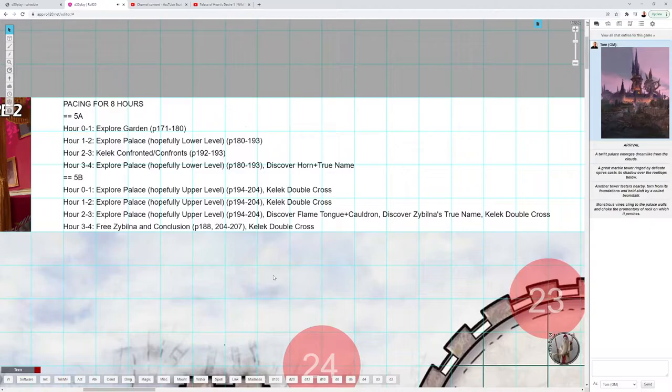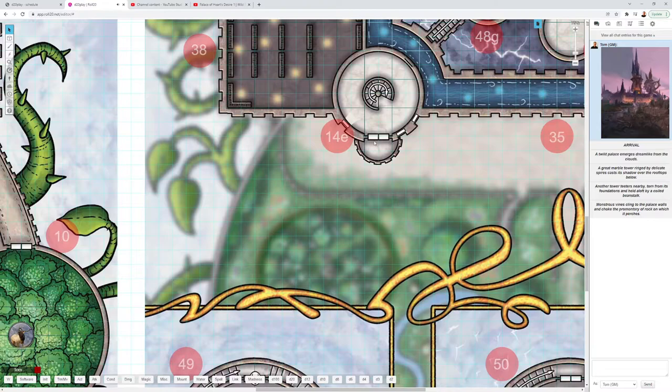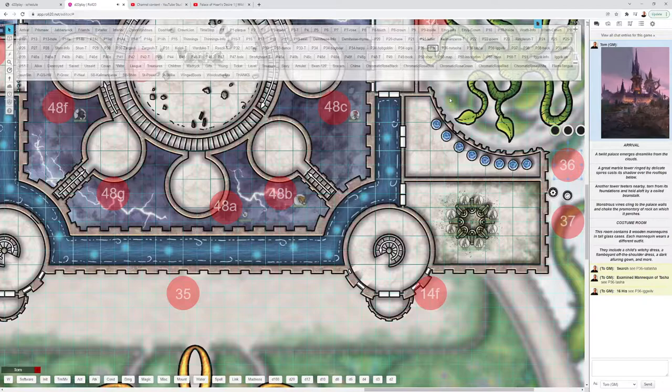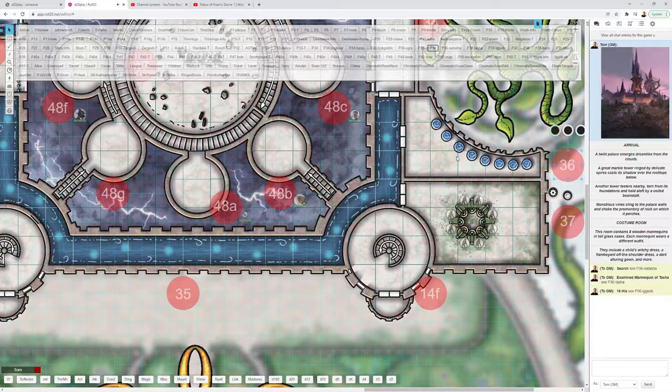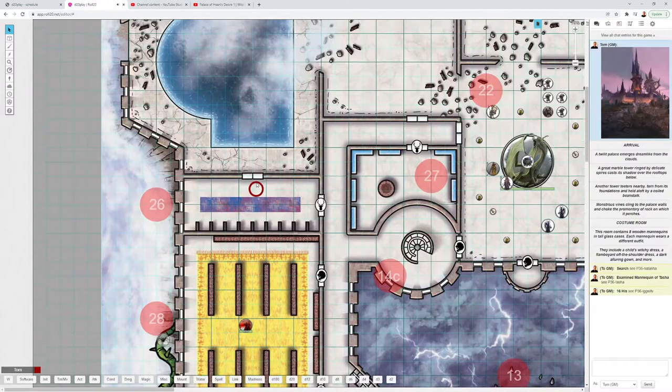They could also discover the building's true name through the familiar, or that can also be found in area 36 in the palace, right over here, that being the costume room.